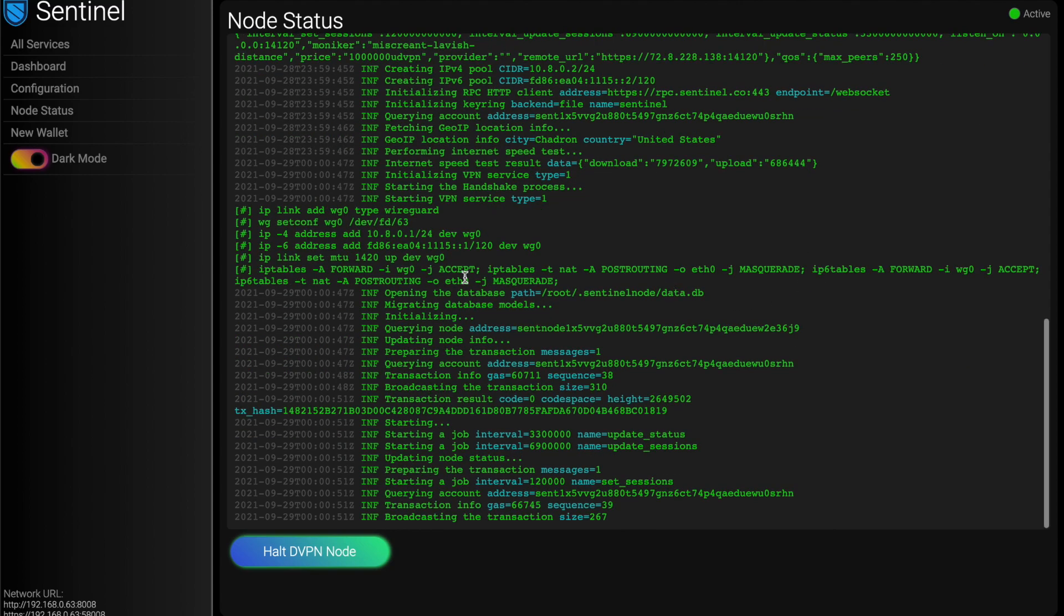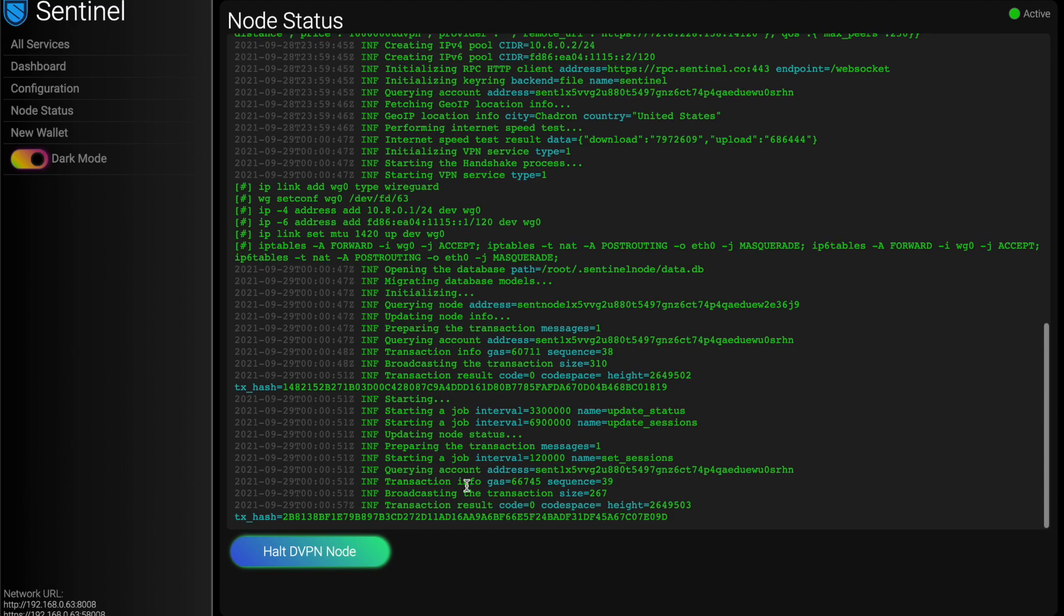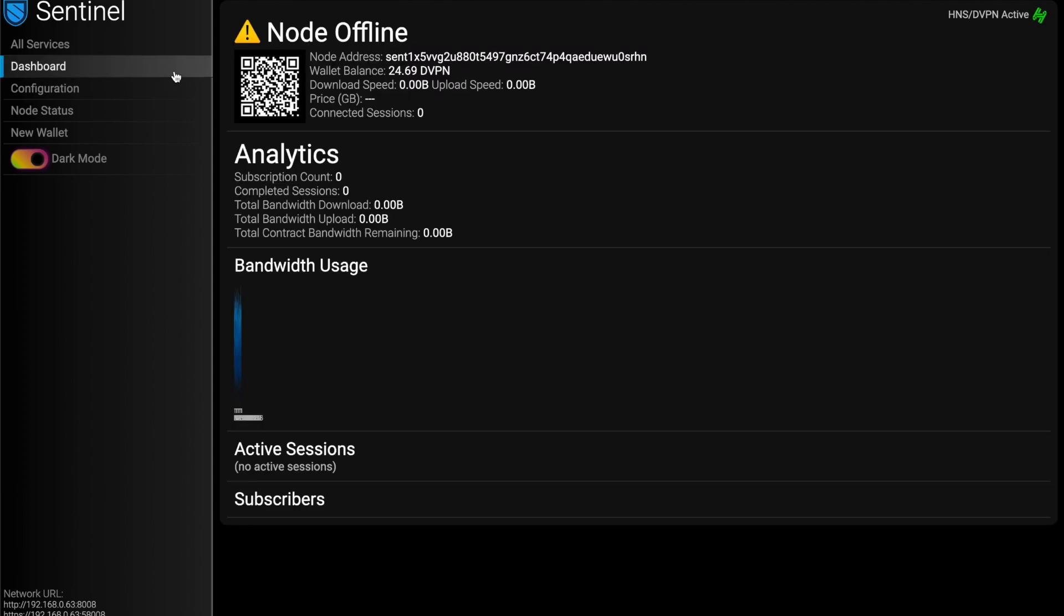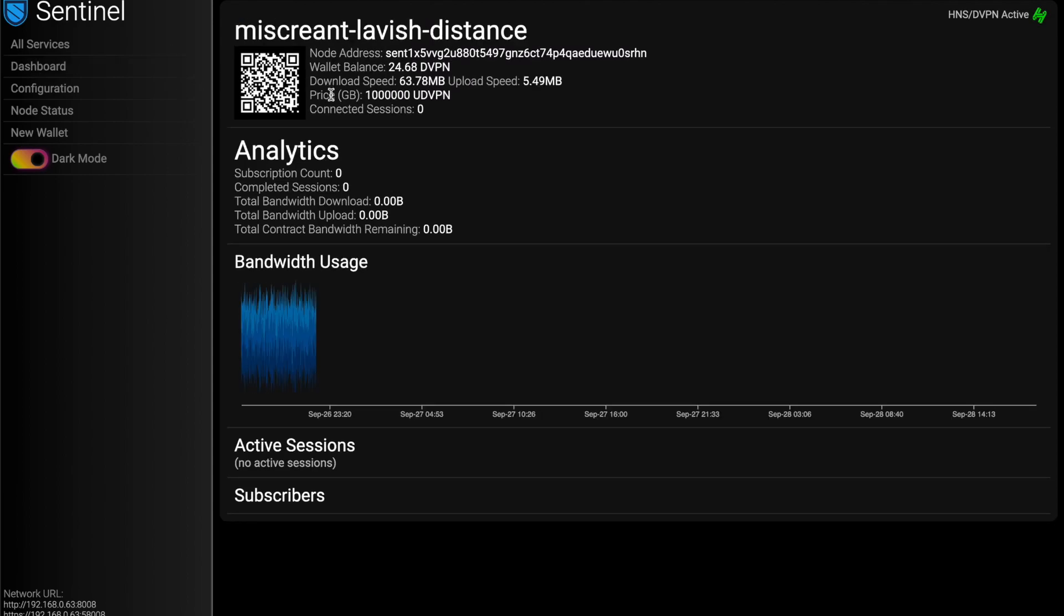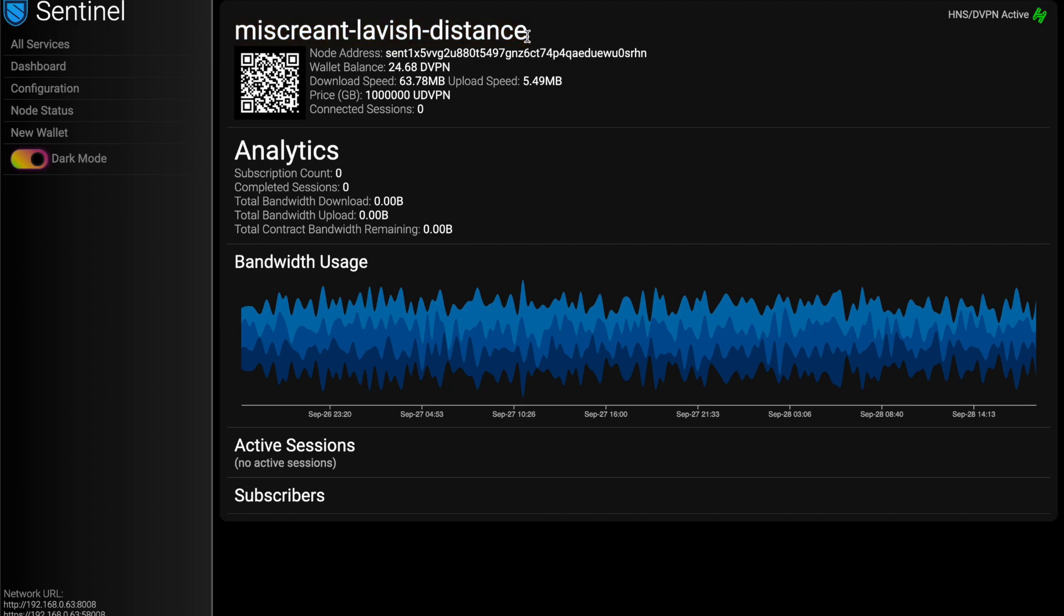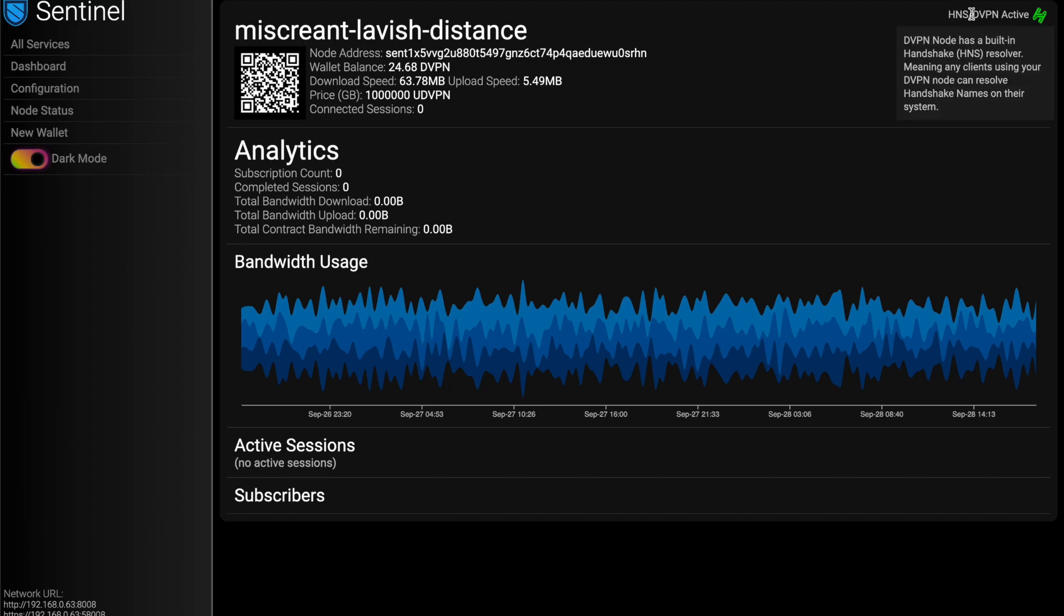And everything started up and it just logs out whatever it sees here. Most of this doesn't mean anything to you, but it can if you want to look at it. And then if we pop over into our dashboard, we'll see once I'm online, we'll see my moniker, which we auto generate, you can make it into anything you want. And then as well, up in the top right, we see HNS and DVPN is active.